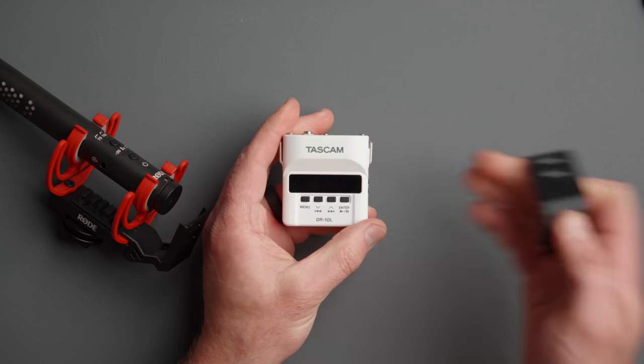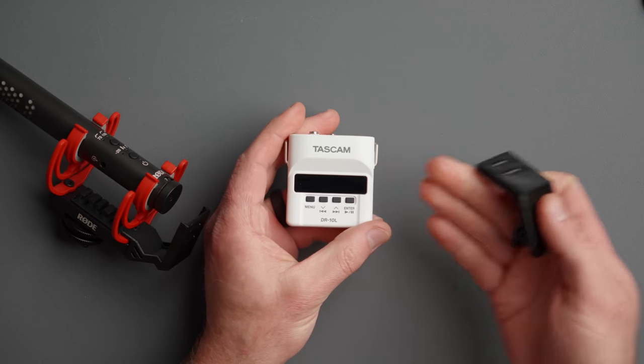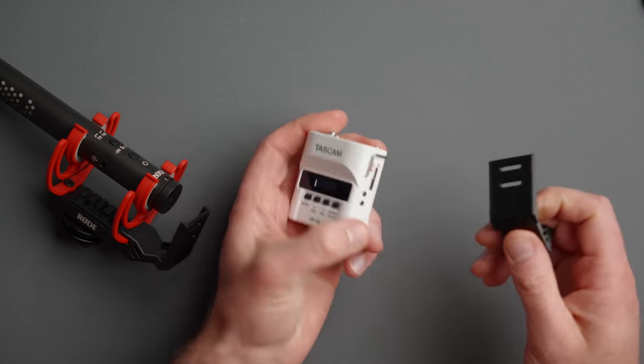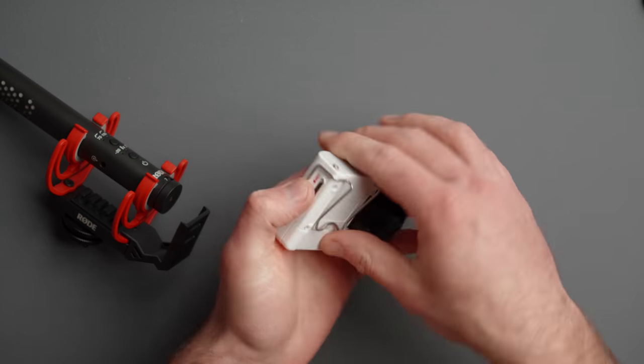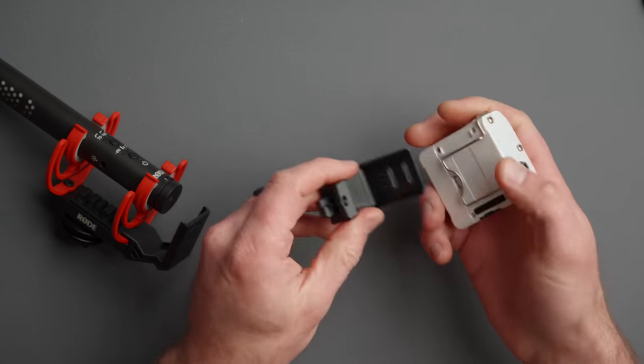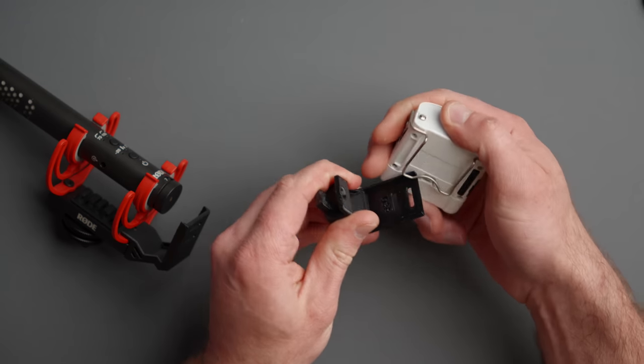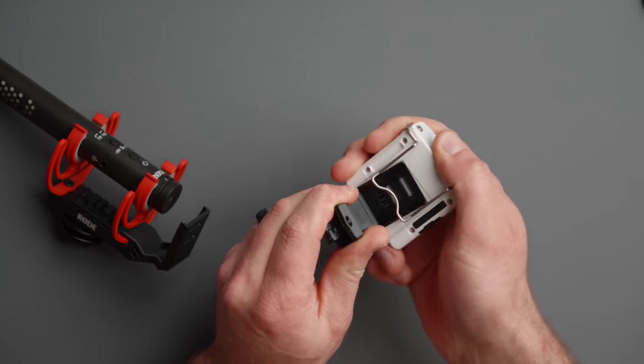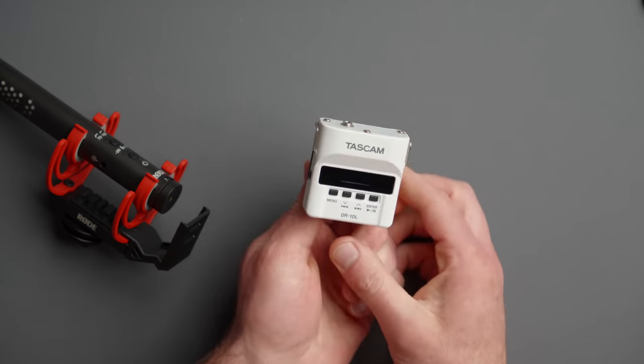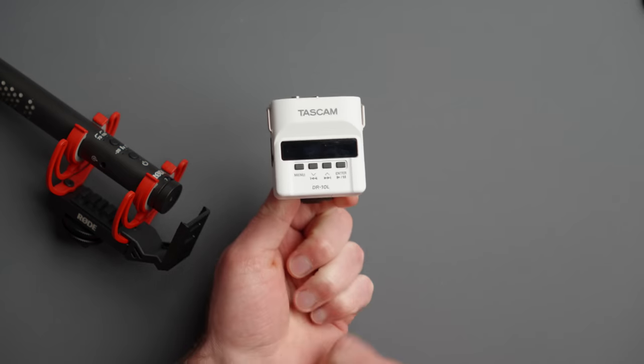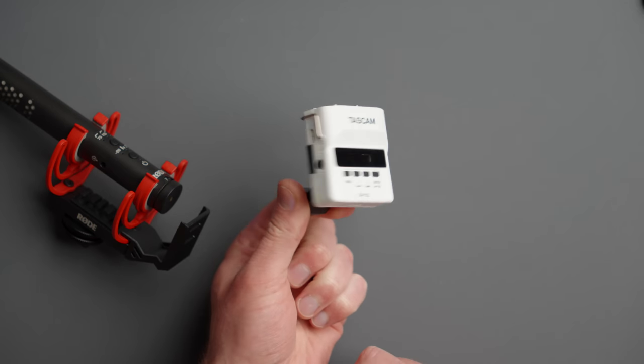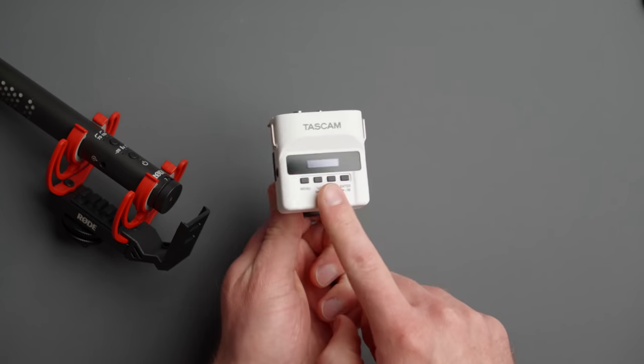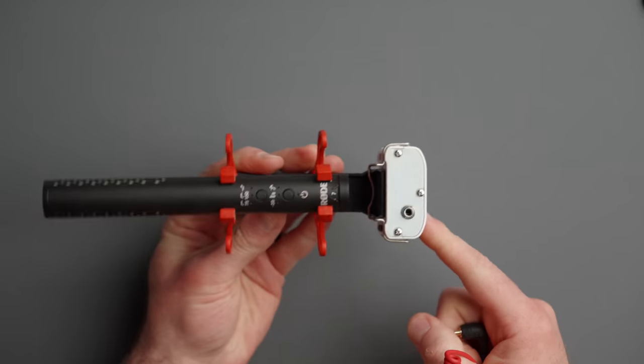Similarly here I have the super popular Tascam DR10L. This one also works with the mic back. You simply grab one corner and slide it right on just like that. So now you can have this bad boy on the back of your microphone for really secure audio recordings.